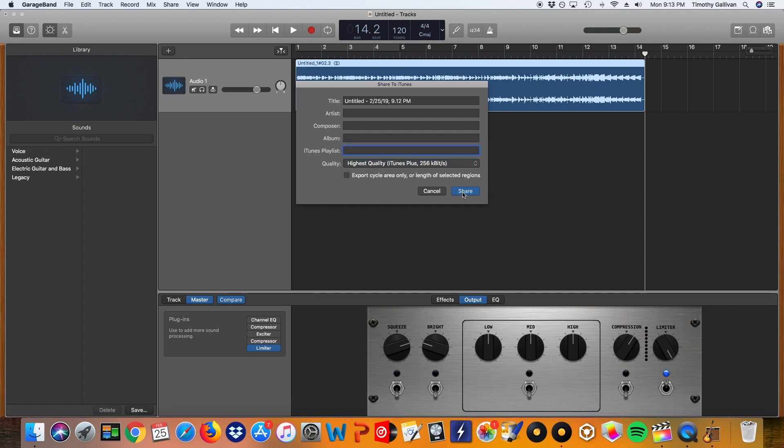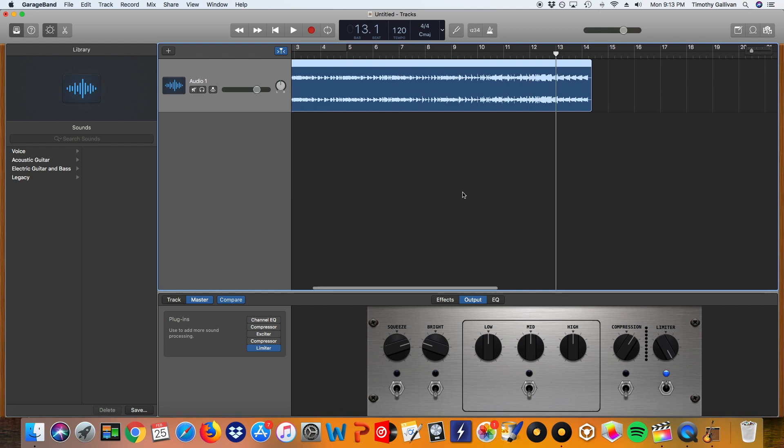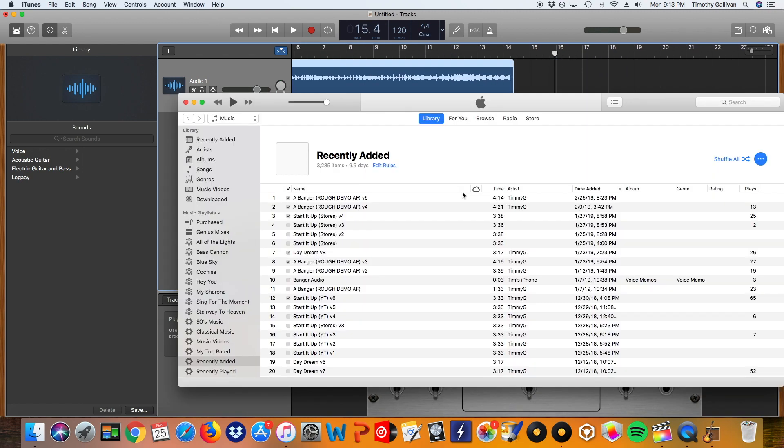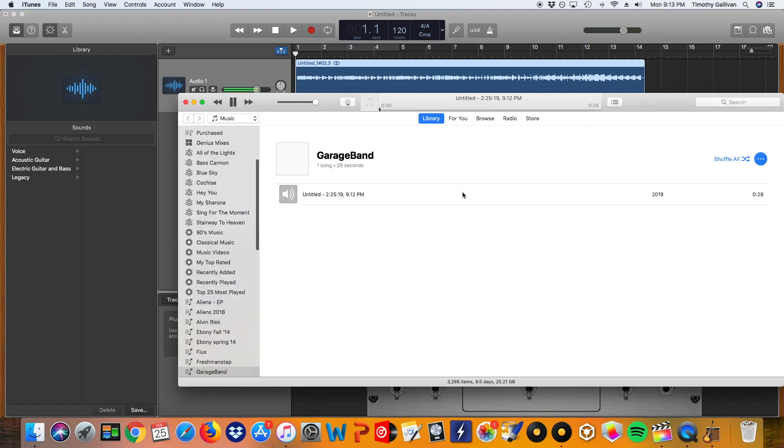Anyway, hit Share. And then your iTunes will open. And then your track will start to play.